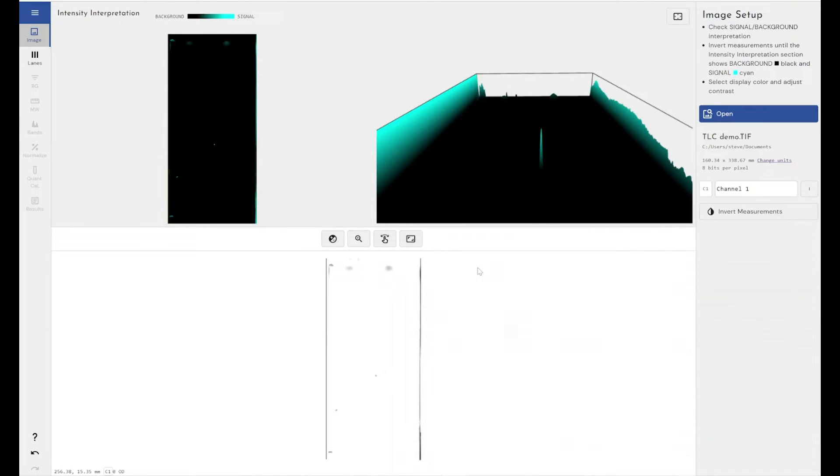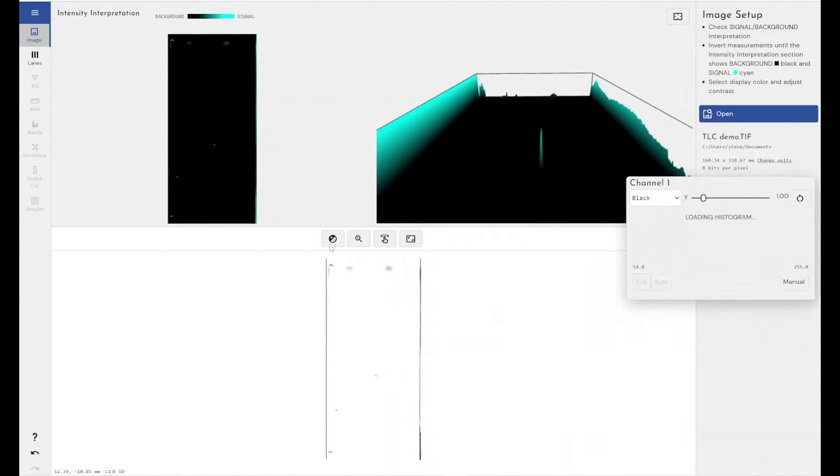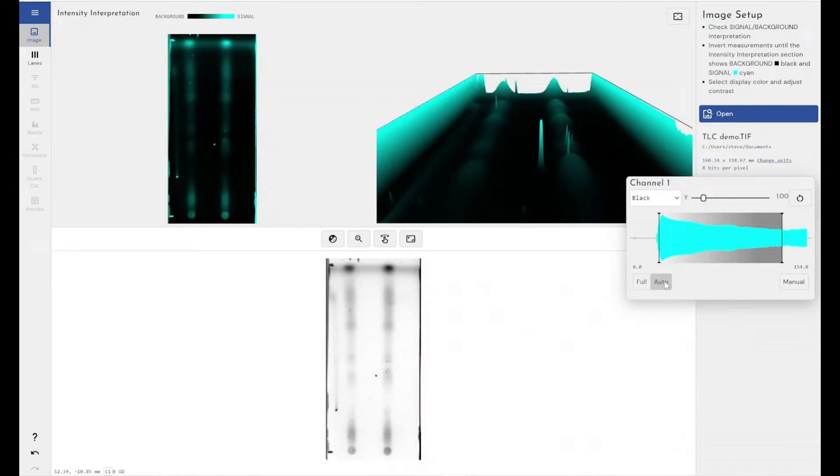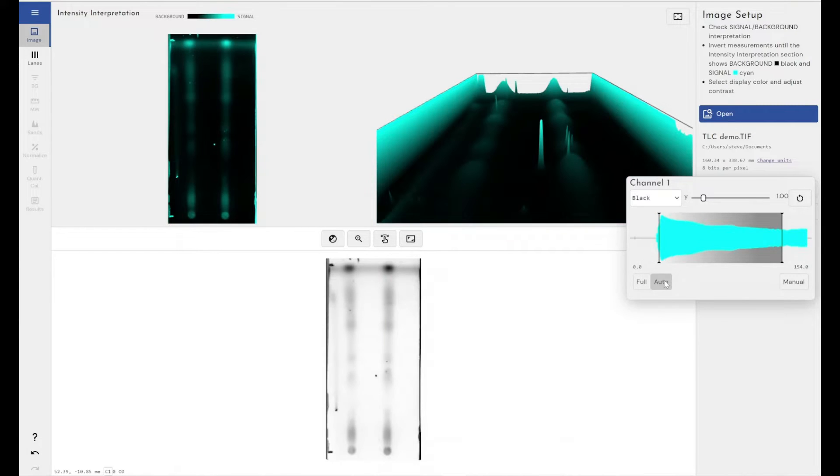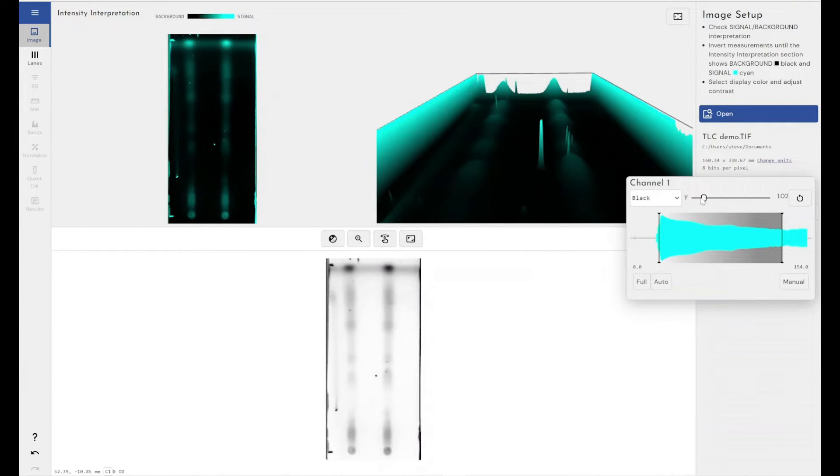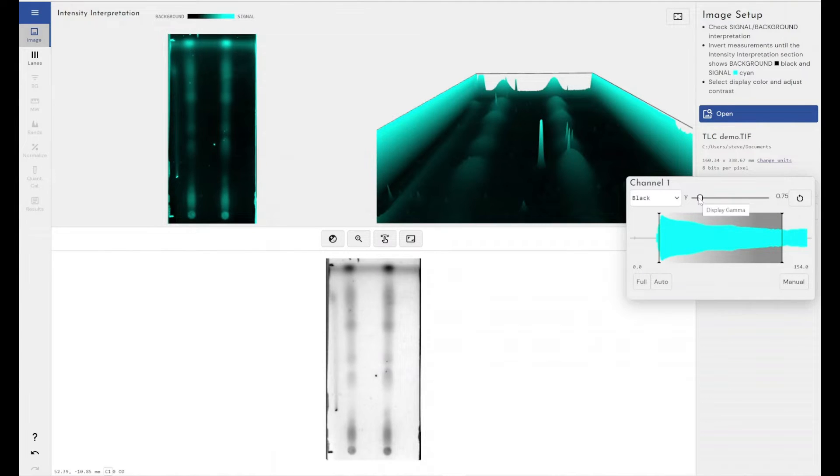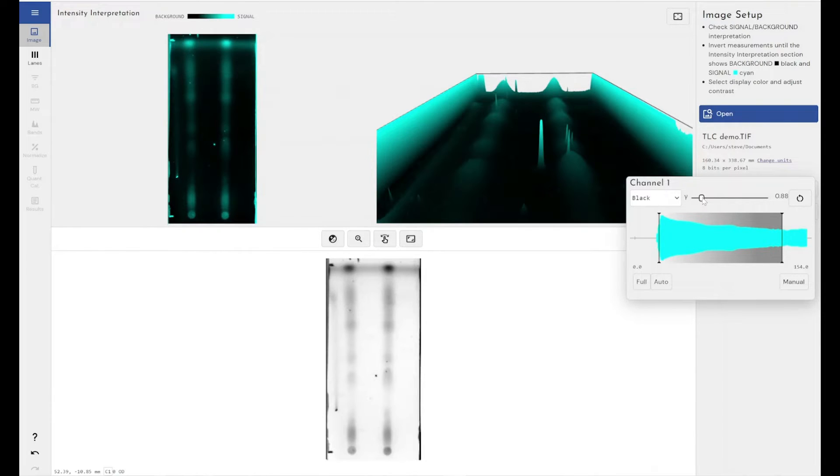So this gives me a good opportunity to show you the contrast and false color tools that are built into Phoretix to help you visualize images better. So let's click auto contrast. Let's see if the full contrast is a bit better. No, it's a bit washed out. So if I go for the auto contrast and if I just drop the gamma down a little bit you can see I'm getting much better resolution of my spots. There we go. That's a lot better.